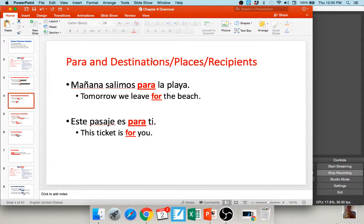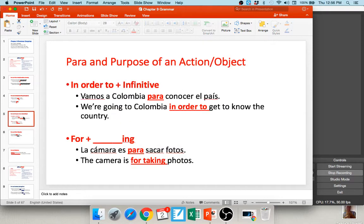We also use para when we're talking about destinations or recipients of things. For example, 'mañana salimos para la playa' — tomorrow we're leaving for the beach. That's our destination. 'Este pasaje es para ti' — this ticket is for you. 'Este regalo es para ti' — this present is for you. That's an example of a recipient. We also use para for the purpose of an action or an object, usually translated as 'in order to,' and it's often accompanied by an infinitive. 'Vamos a Colombia para conocer el país' — we're going to Colombia in order to get to know the country.